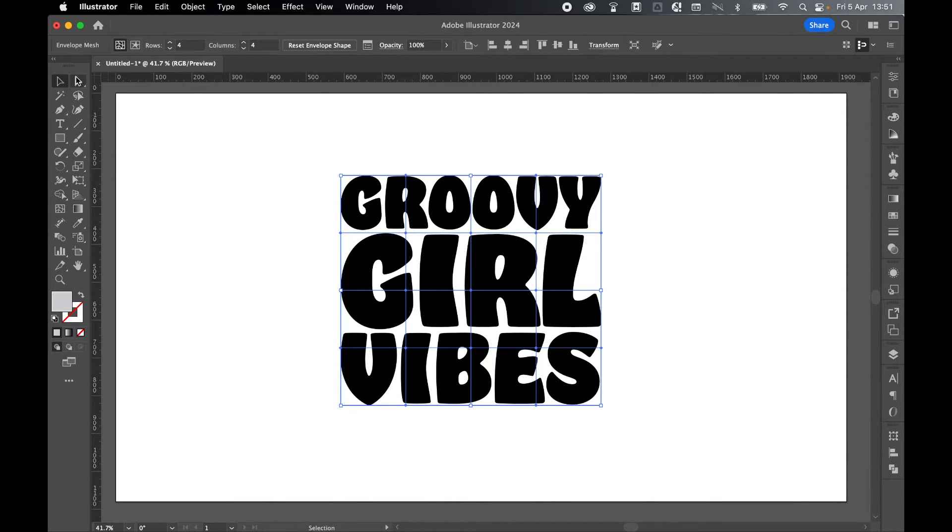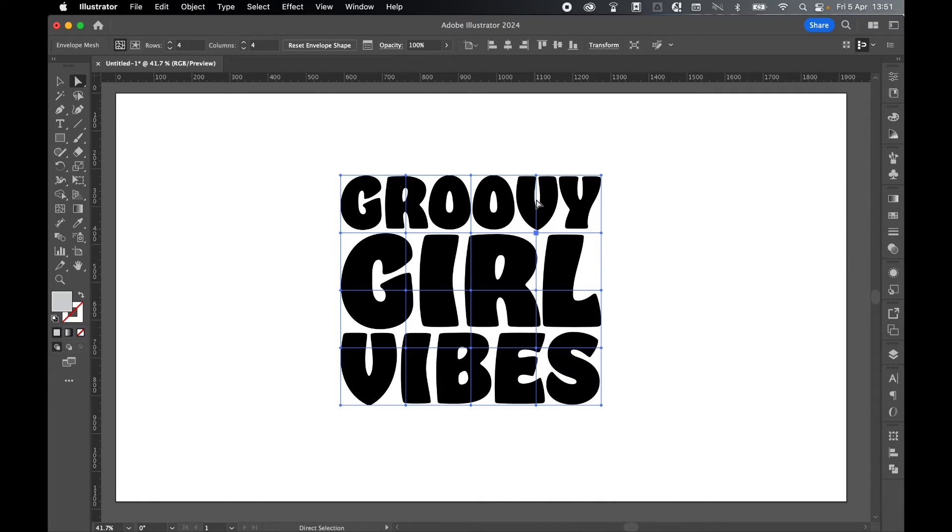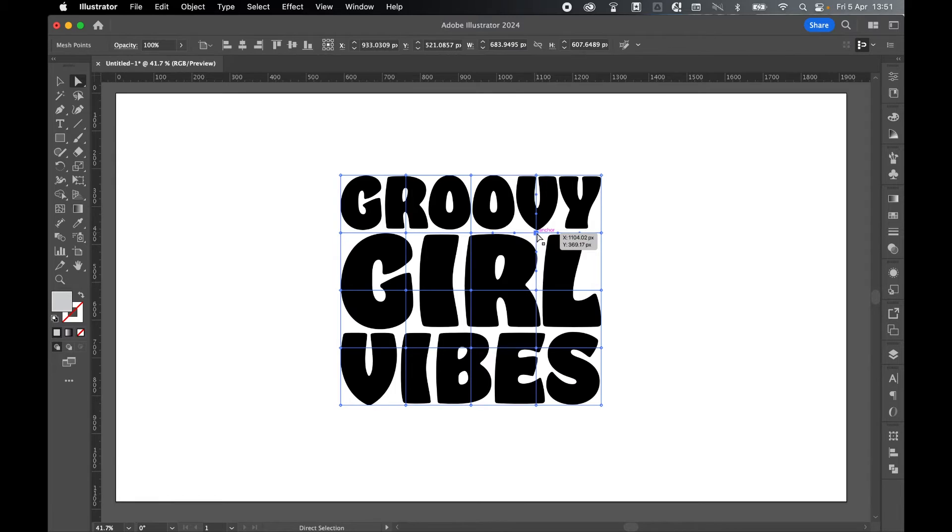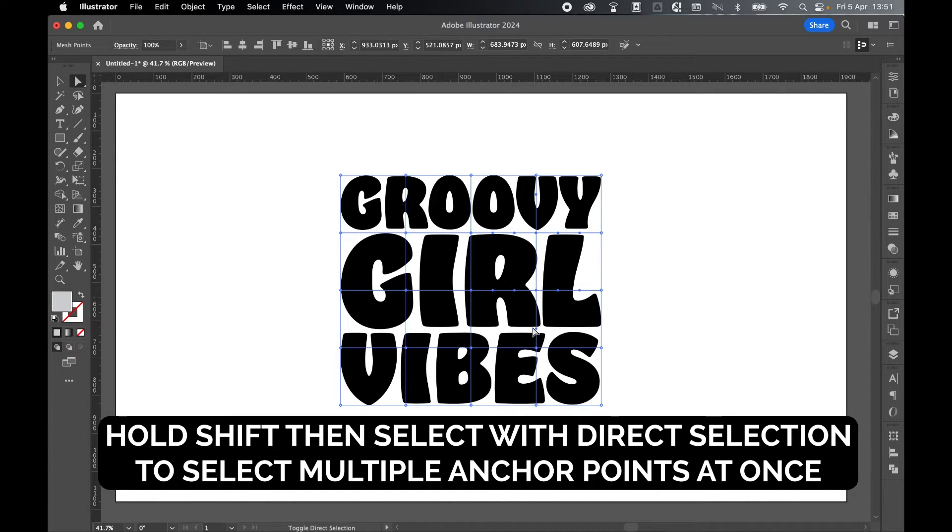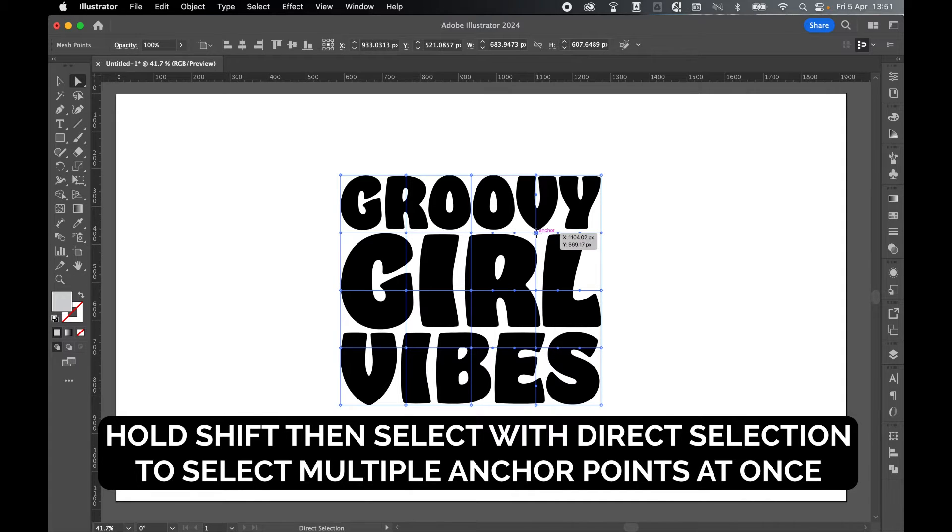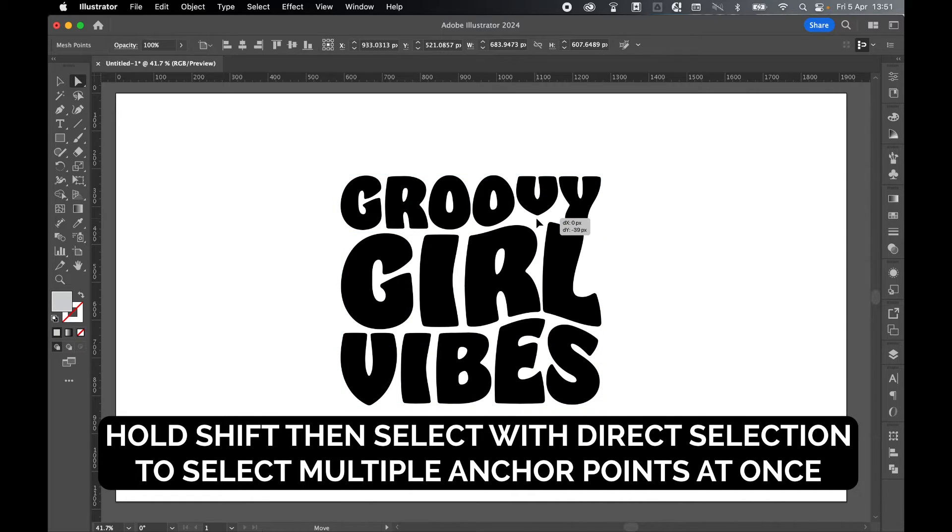And then use your Selection Tool. And now what we're going to do is pull these anchor points up and pull these ones down to create that wave effect. So let's select this one. Hold Shift to select the one below it. And keeping Shift held, select the third one. And then let's click and drag these up as such.